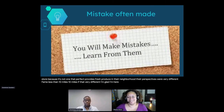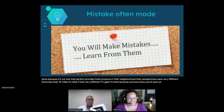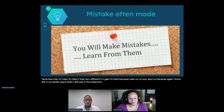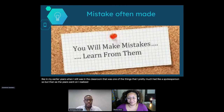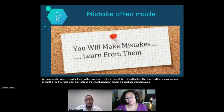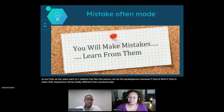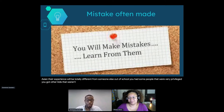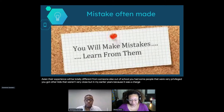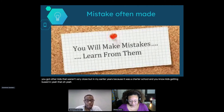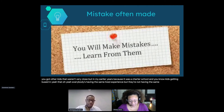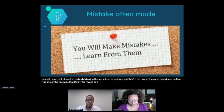In my earlier years when I was in the classroom, that was one of the things I did - I pretty much had a spokesperson. But as the years went on, I realized that that person can't be the spokesperson, because if they're Black or Asian, their experience will be totally different from someone else's. At the last school I worked at, a charter school, some kids were very privileged and others weren't, but in my earlier years I assumed everyone was having the same lived experience - but they were not. That was a mistake I know I often made as a teacher in my earlier years.